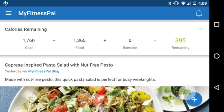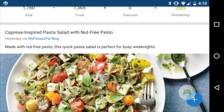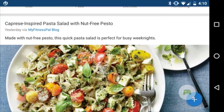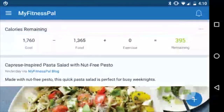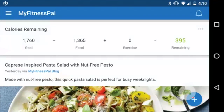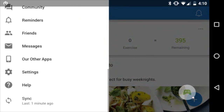If you want to change it to something else — maybe your goals have changed or you're experimenting with different calorie numbers — to change it, simply go up to the upper left-hand corner and tap the settings icon right next to the MyFitnessPal logo.